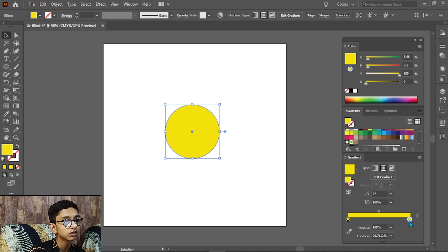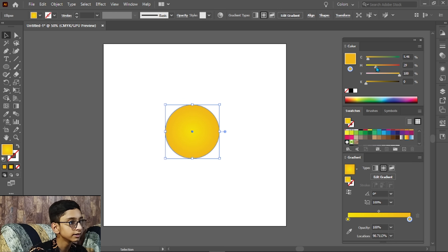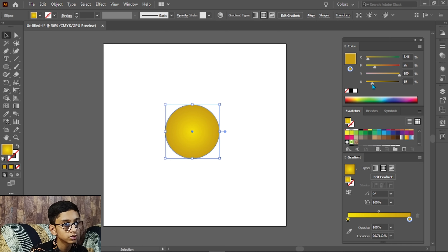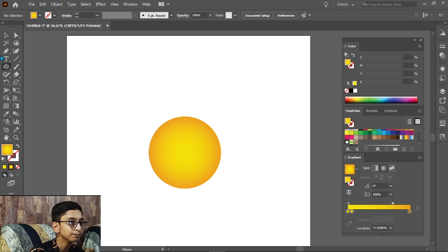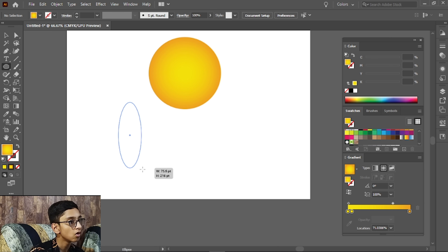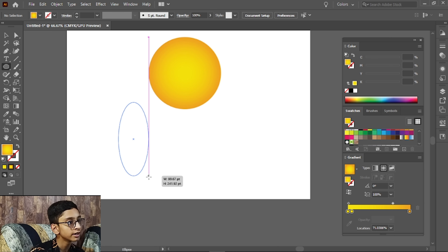Then we will drag it like this so it will delete it. We will select the dark color from here, and we will add another color to spread it. Then we will take a simple color from here and make an oval shape.